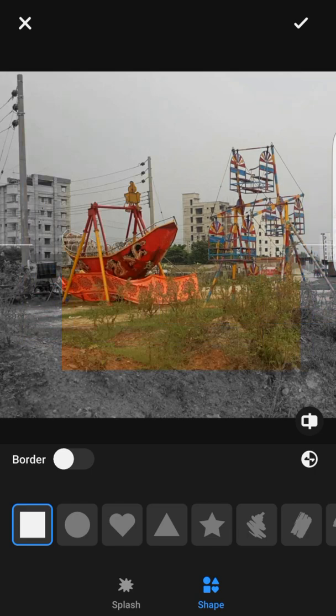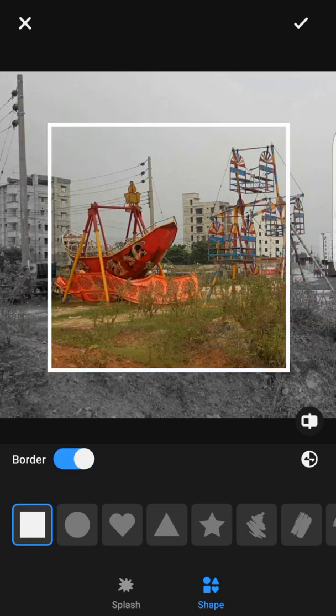You can add the border too — it's totally up to you. Then there is the Reverse option. What reversing does is: whatever part of the picture currently has color will go monochrome, and the monochrome parts will become colorful. There you go.